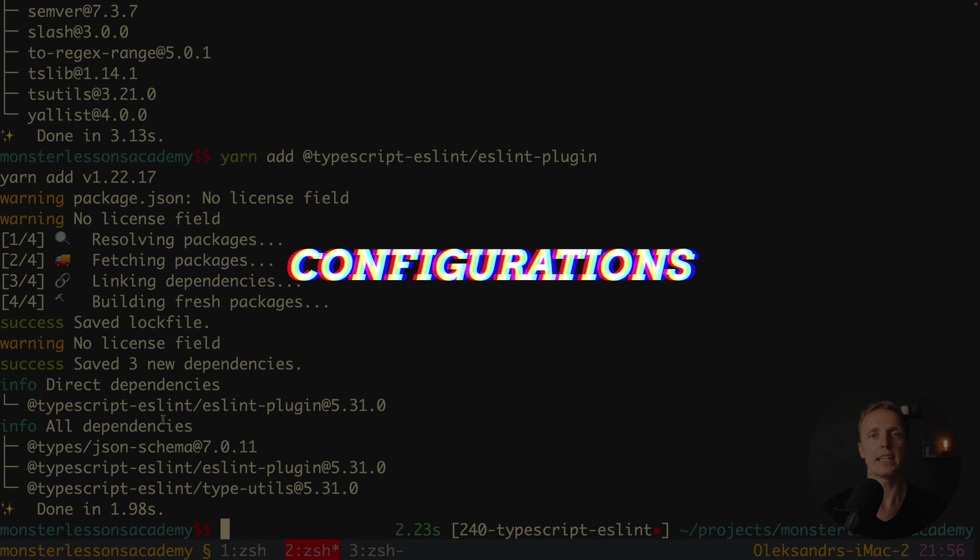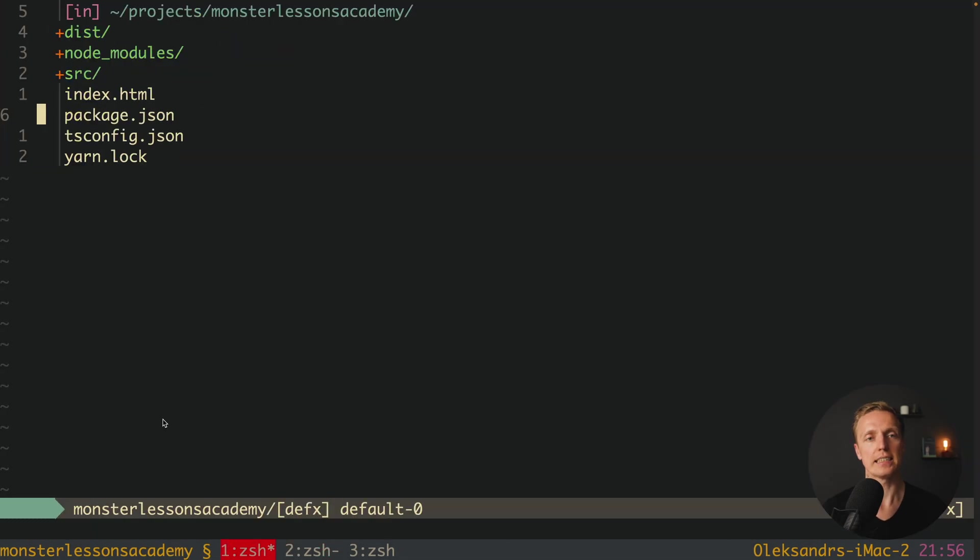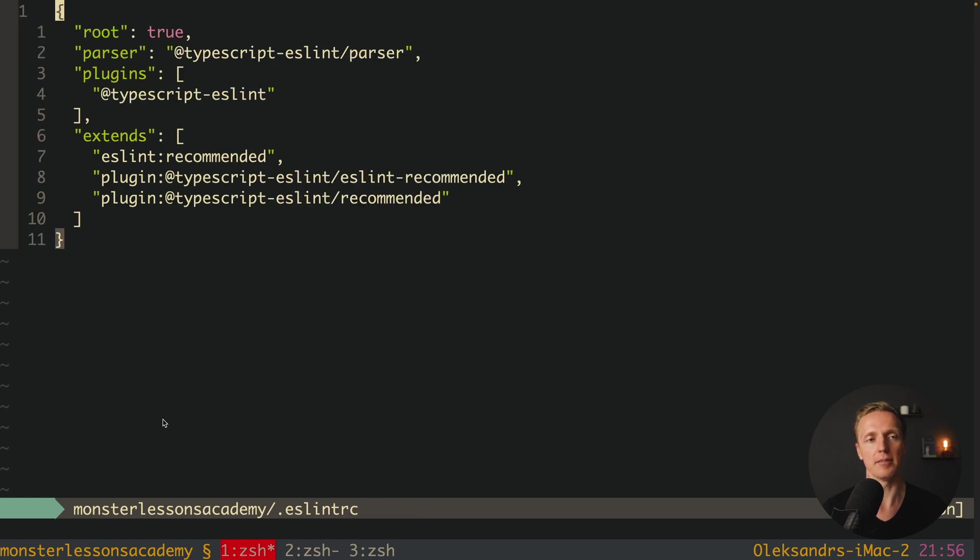Our next step here is to configure ESLint. And typically inside our root folder we want to create ESLint RC file.